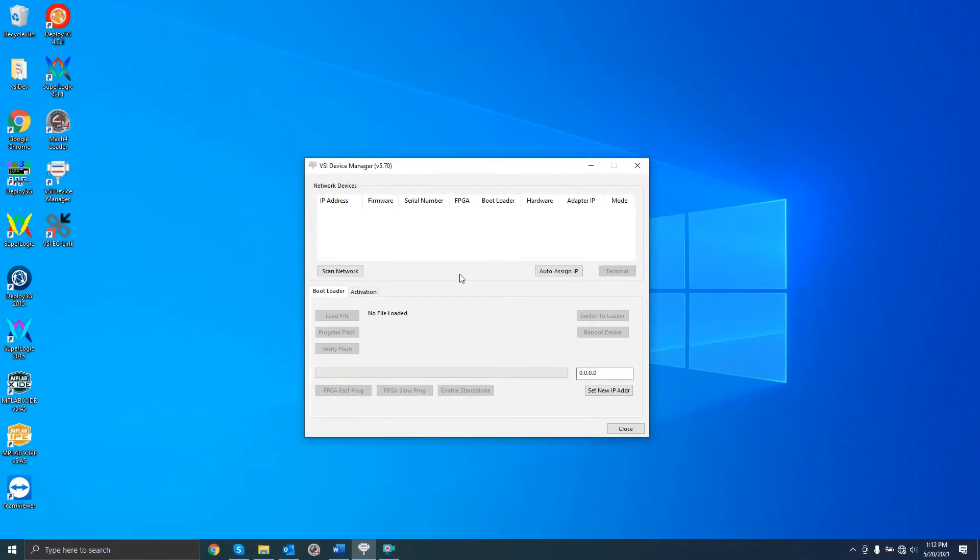Open the VSI Device Manager. If you are connecting via a direct connection to the PC, you will need to perform an extra step before scanning for your board.